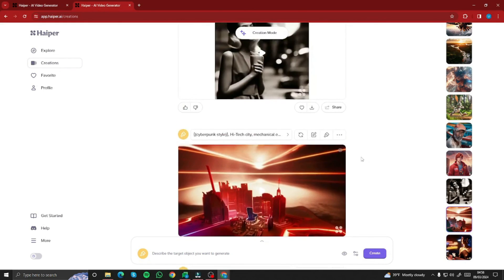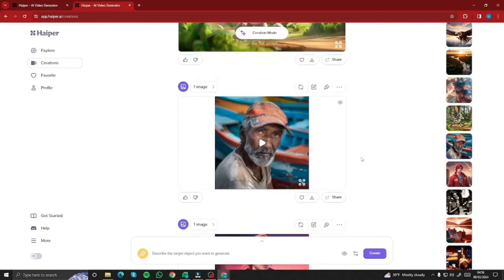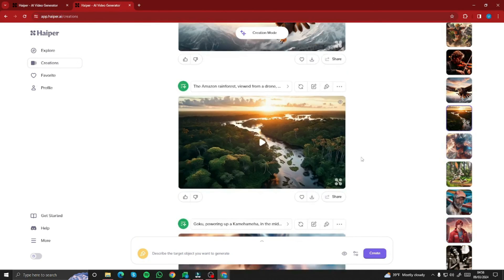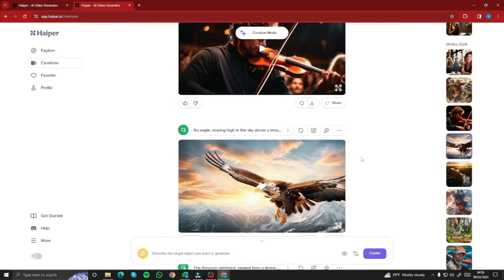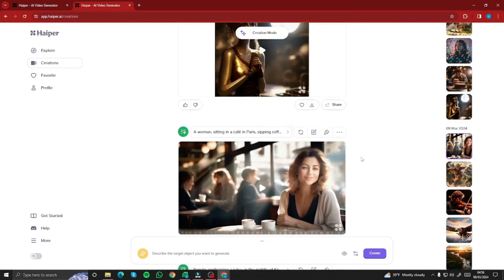That was the exploration of Hyper.AI video generator, covering all its features. I hope you liked this video — see you in the next one, take care, bye bye.